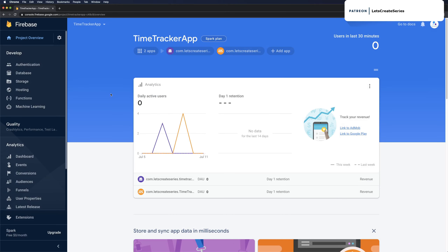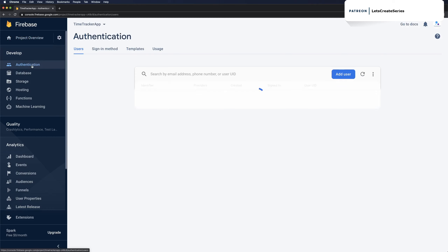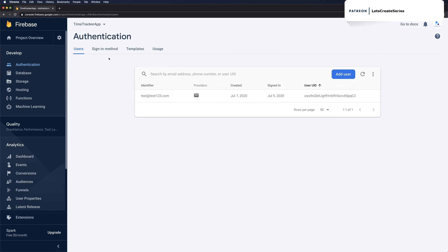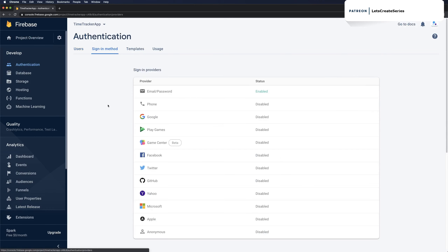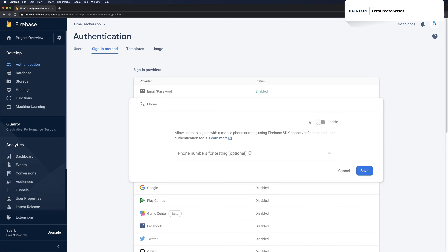Let's get started by adding the phone authentication method. Head over to the Firebase console, and then in our project overview on the left, go into authentication and select sign-in method. On sign-in method we can click on phone and then go ahead and click enable.